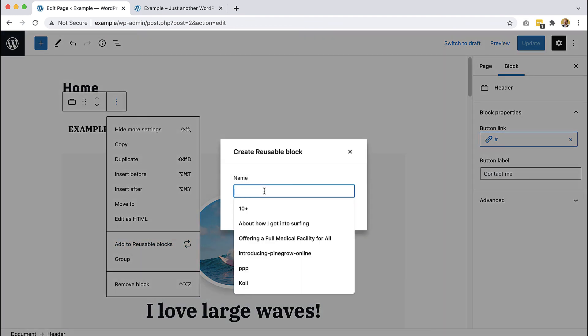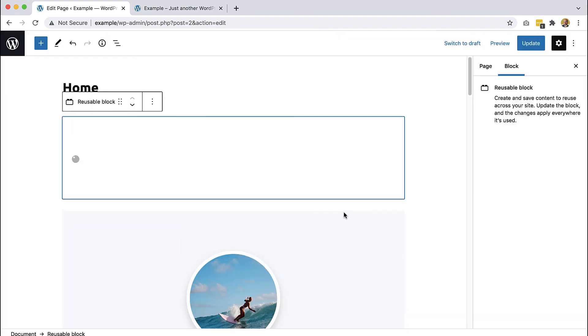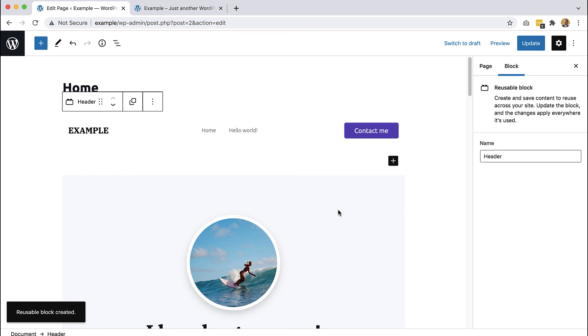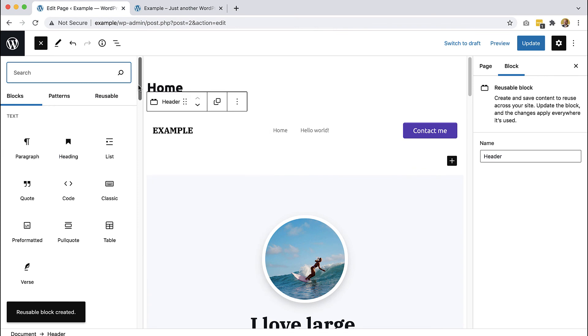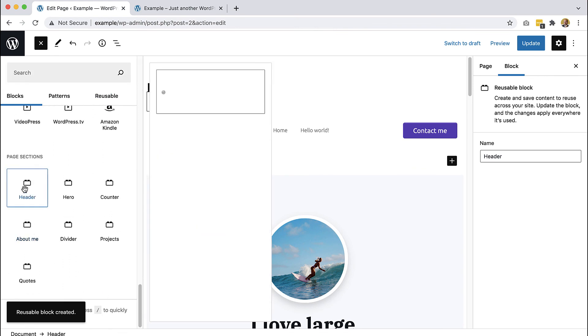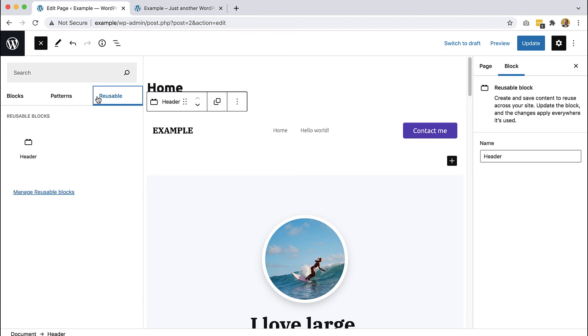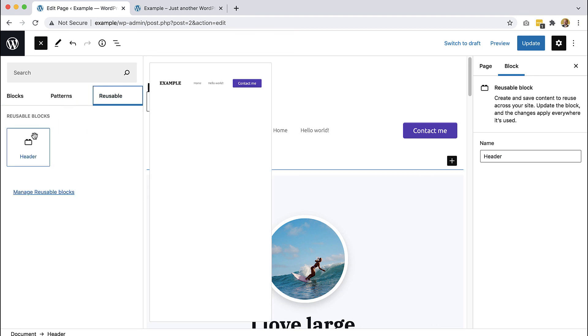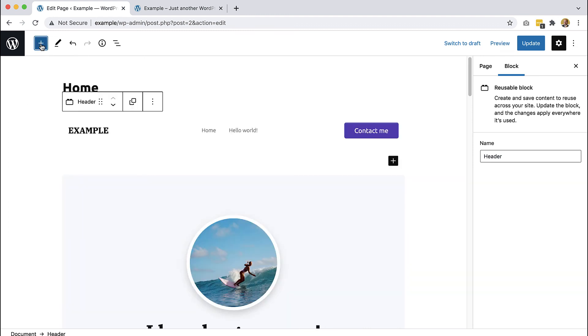And let's call it header. And now instead of using the block from our page sections category, when we create a new page, we will drag header from reusable blocks. So this was the header and in the next part, we will take care of the footer.